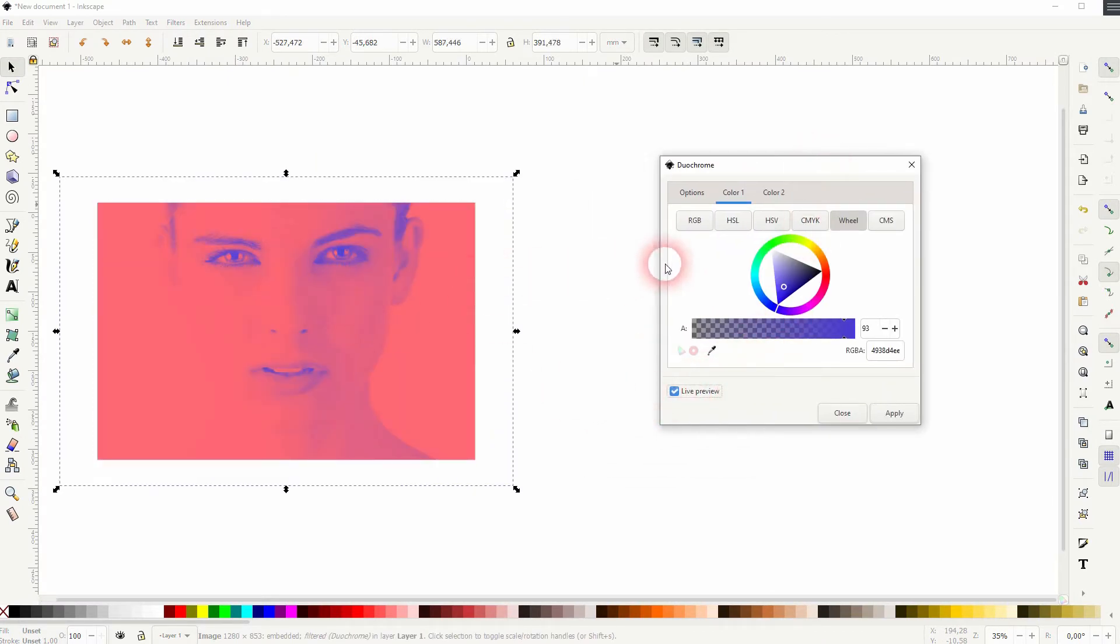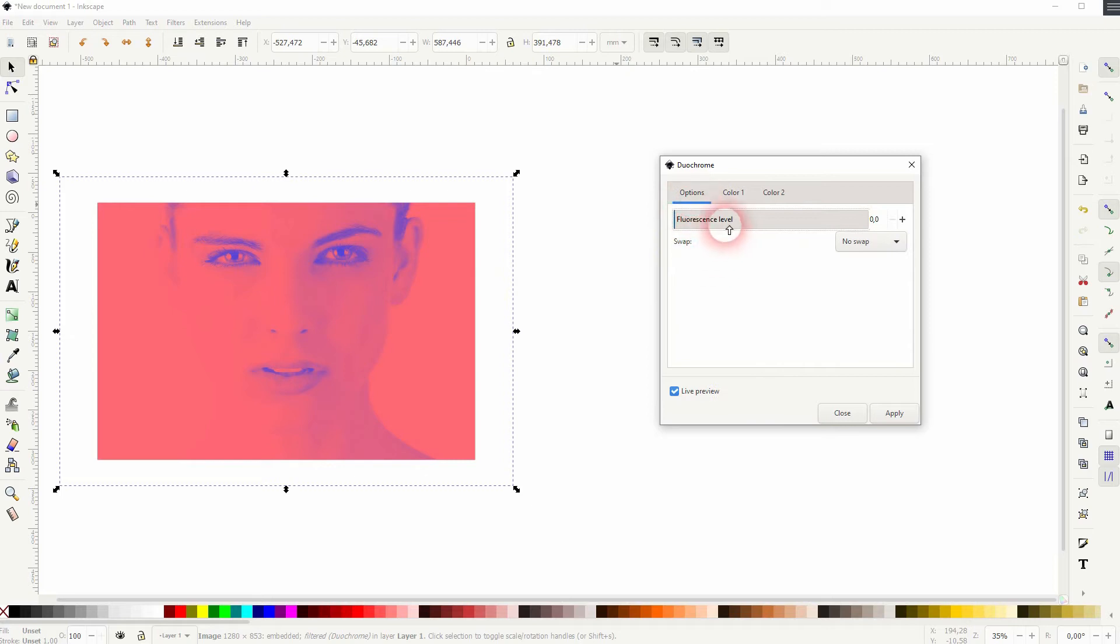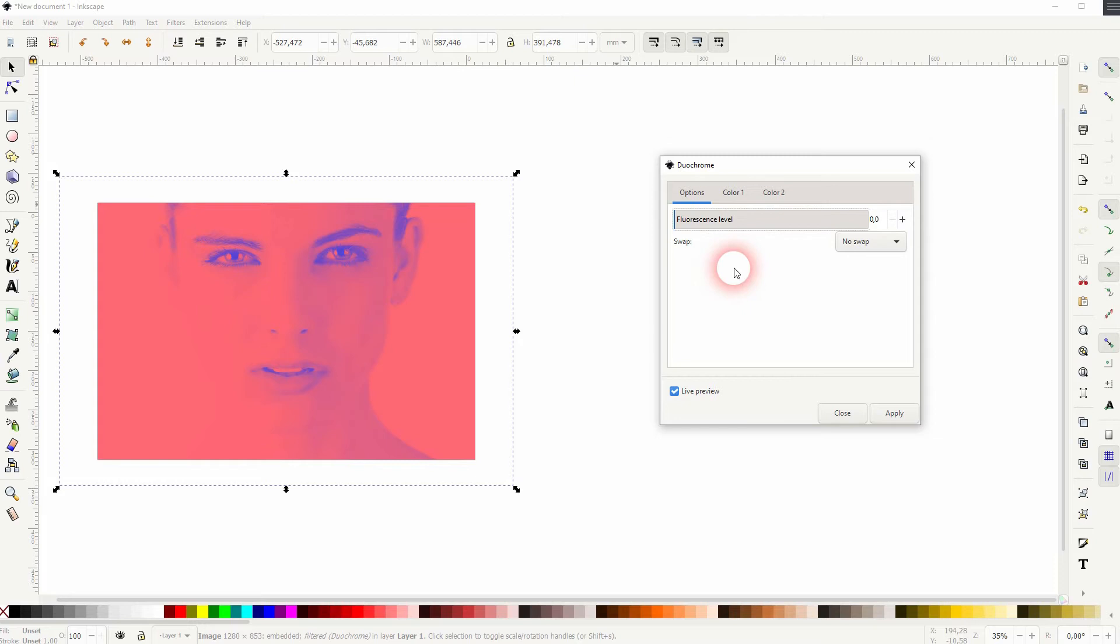Check the live preview and under options you can play around with the fluorescence. I'll keep that to zero and you've got a drop-down.